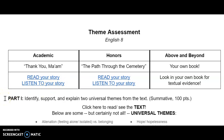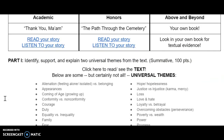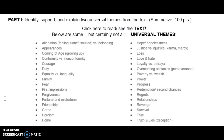Part 1: Identify, support, and explain two universal themes from the text. Part 1 is a summative — it is 100 points. Here is a list of some universal themes that we have talked about in class. Please feel free to use any of them to answer the questions below.